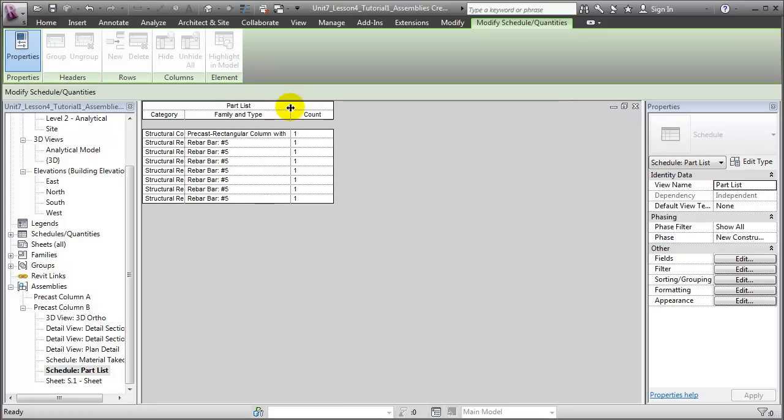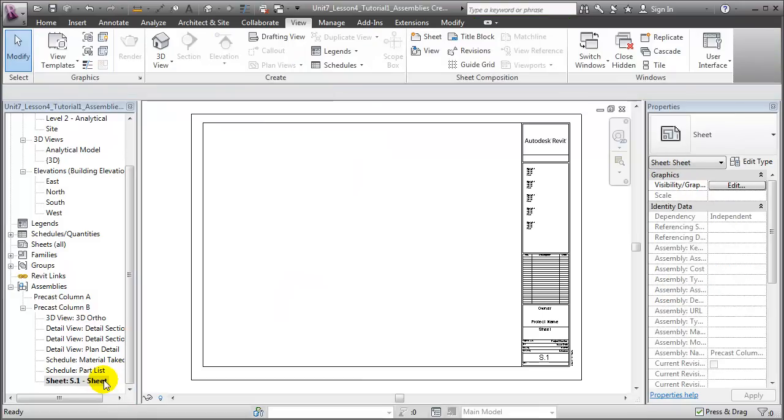There's a part list which lists all the different pieces which are included in the assembly, including the concrete column as well as all the rebar elements. And finally there's a sheet view which will let us place all these individual views onto a single sheet that we can then send out to our fabricators.